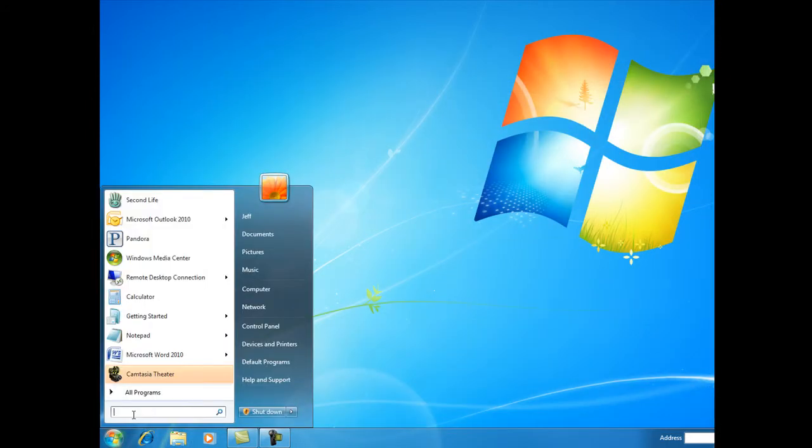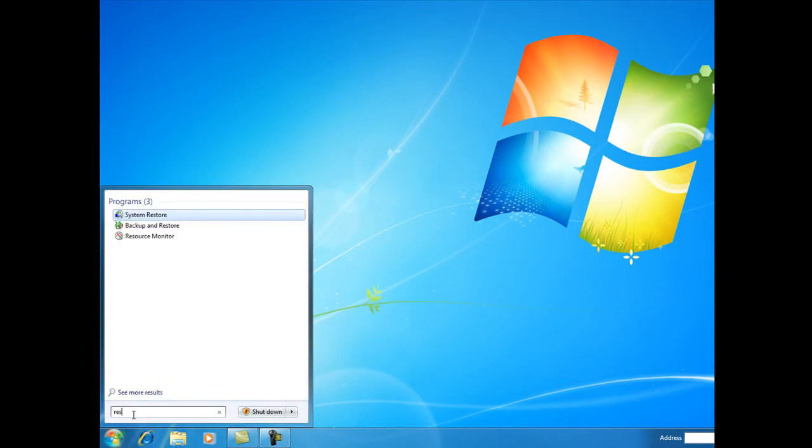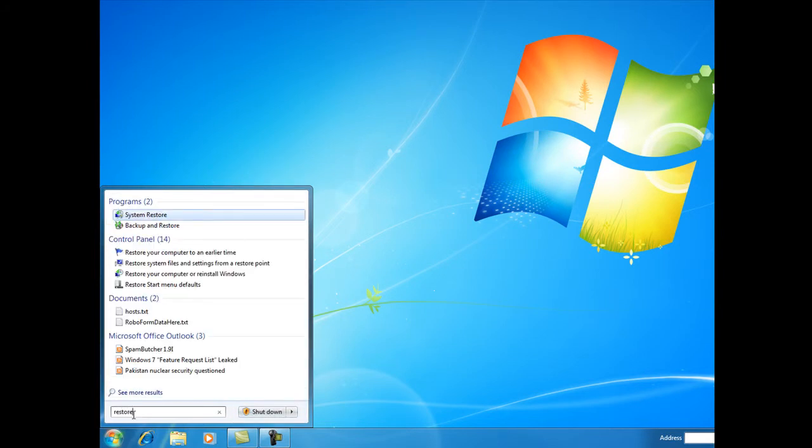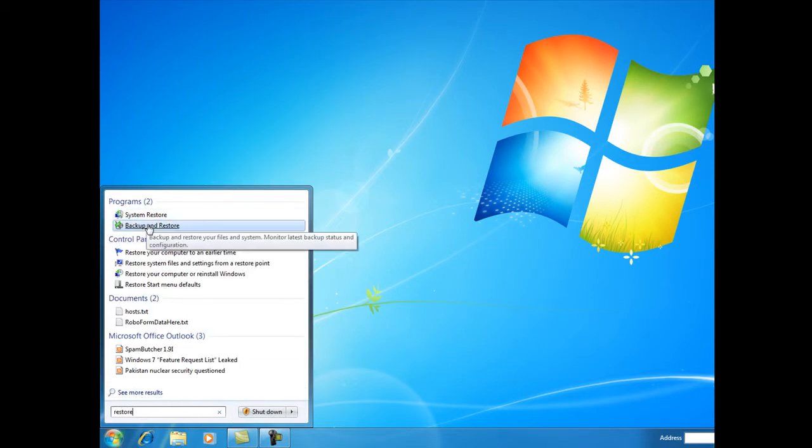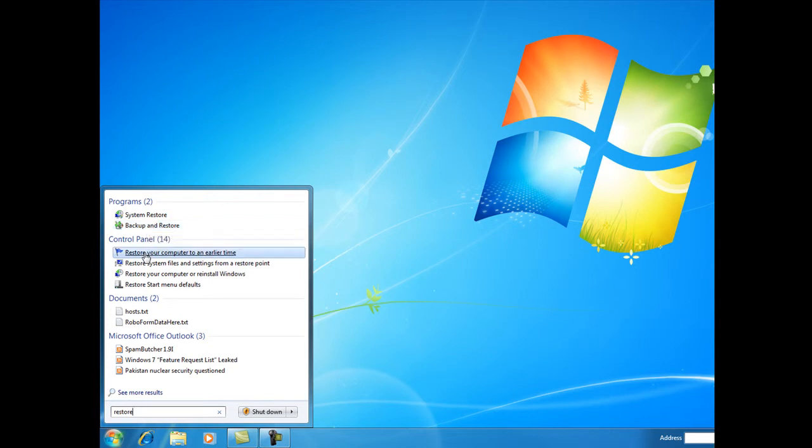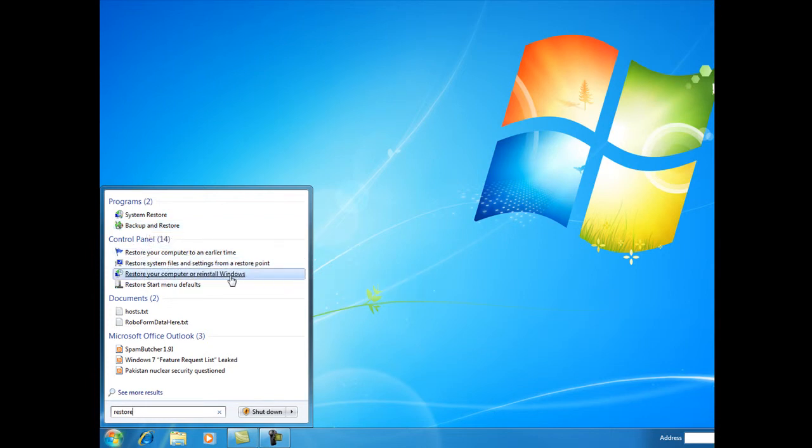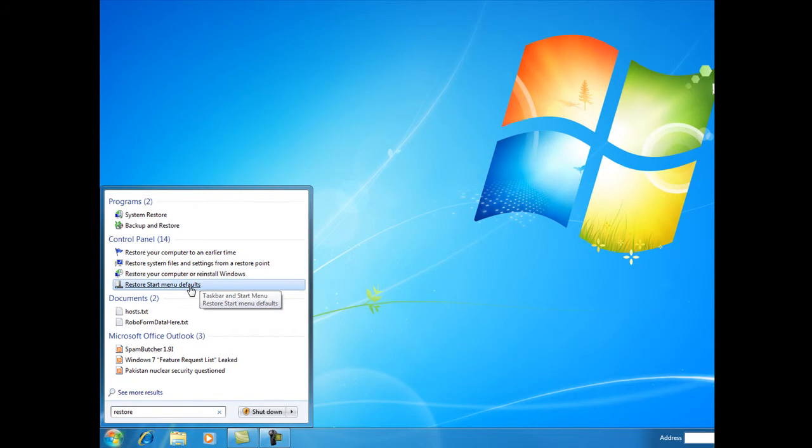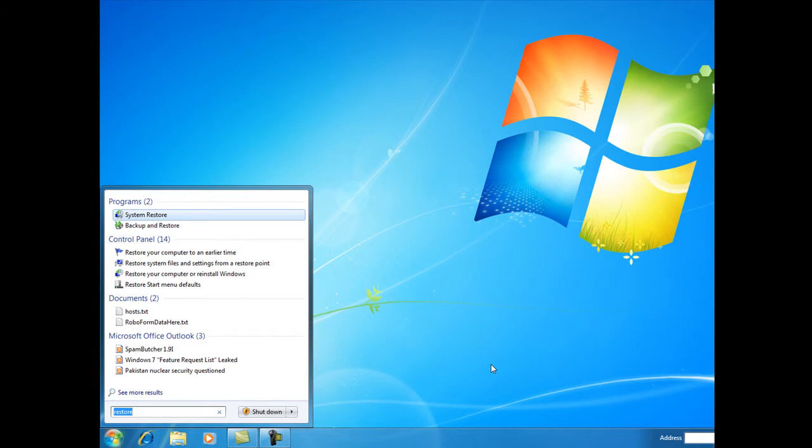Let's go back and search for something else. Let's try 'restore,' like we want to restore our system. It not only brings up programs, but it also brings up entries in the Control Panel, which gives you an idea of what you can do: restore your system to an earlier time from a restore point. All kinds of great information right from the search bar.